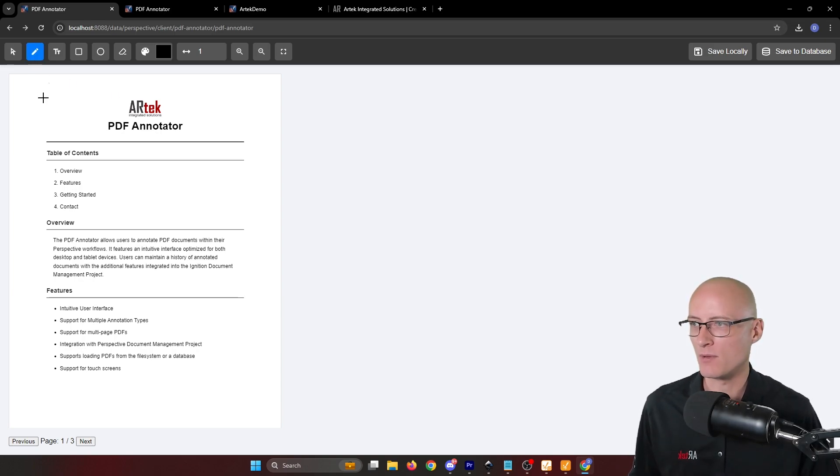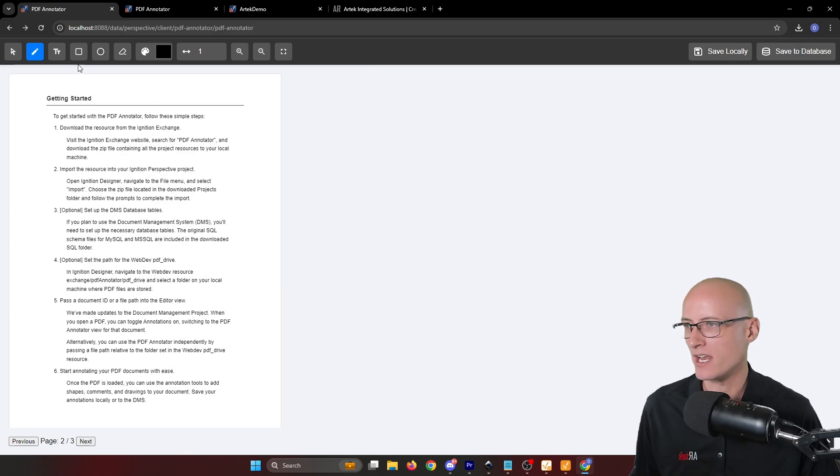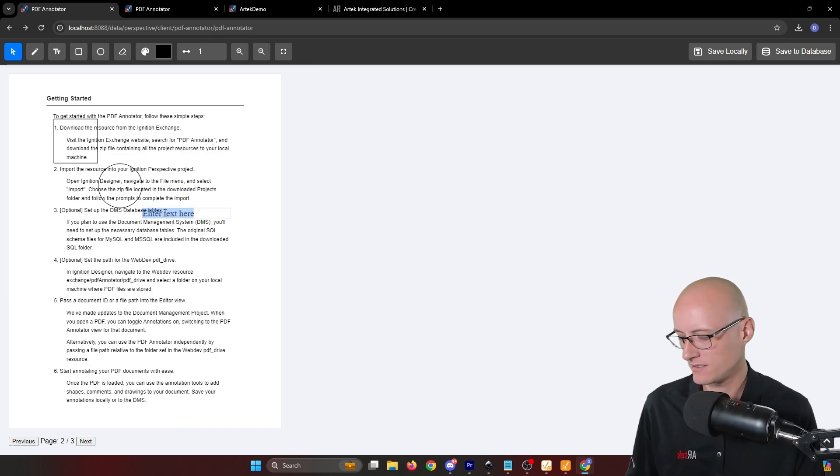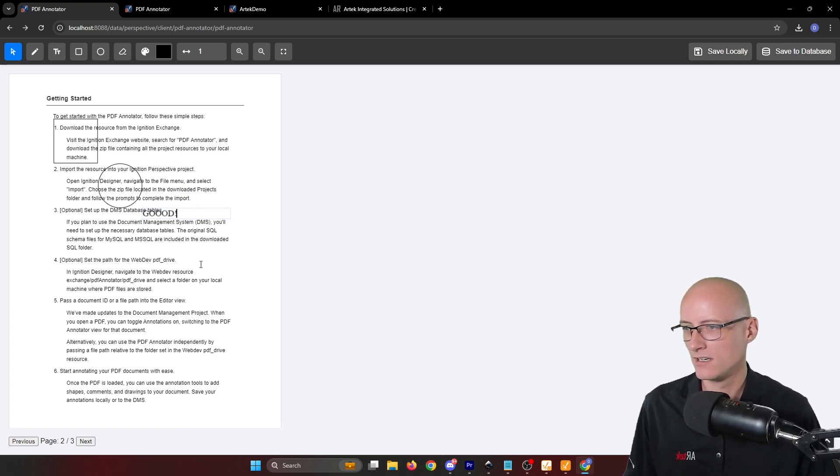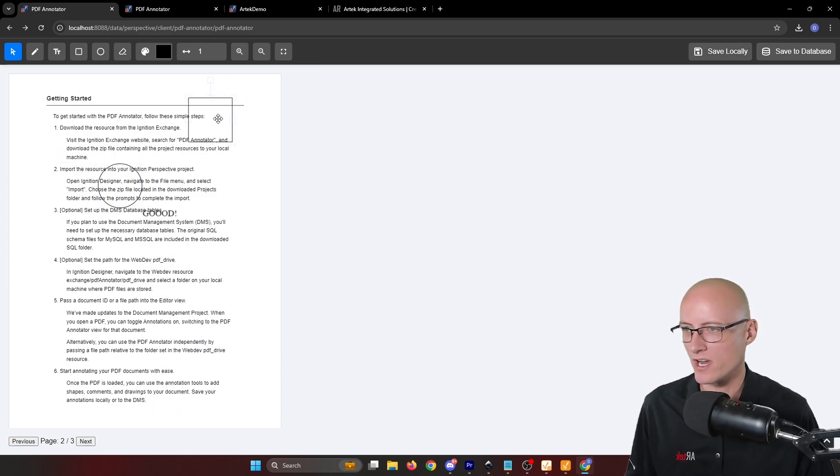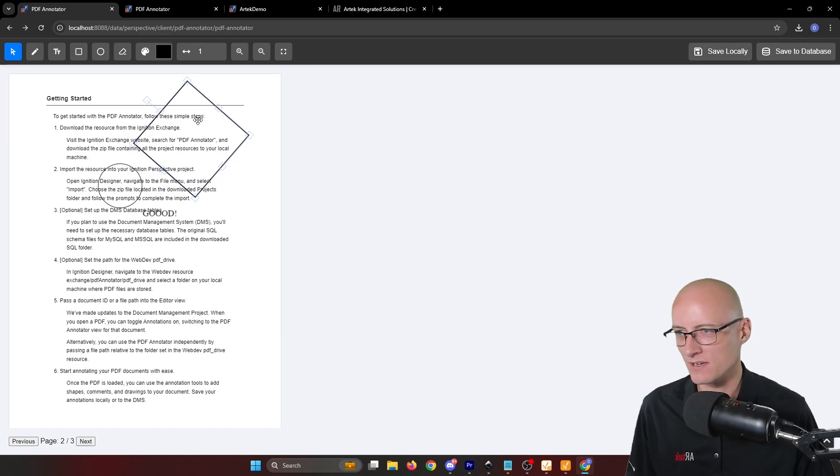So you can see I'm able to draw, I can go to the next page and add shapes. I can add text, edit that text, I can even select any of these annotations and drag them around, resize them, rotate them,